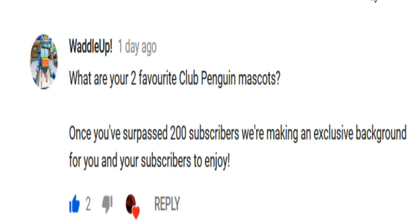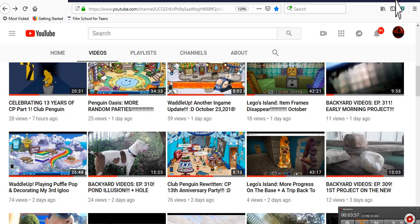With a comment by Waddle Up. It says, What are your two favorite Club Penguin mascots? Once you surpass 200 subscribers, we're making an exclusive background just for you. No, no, no. For you and your subscribers to enjoy. And then there are seven replies. So guys, if you play Waddle Up and you want this background, you must get me to 200. No, literally. You must get me to 200 in order to have this background. If you play Waddle Up. Yeah. I hope we can get there just so we can get that background.